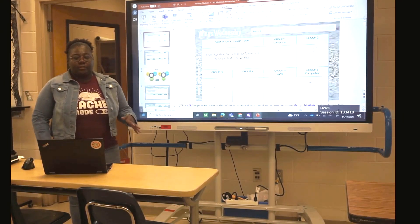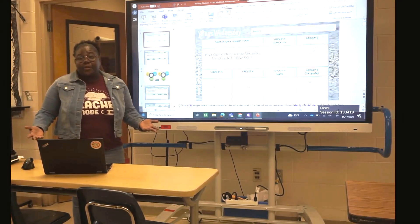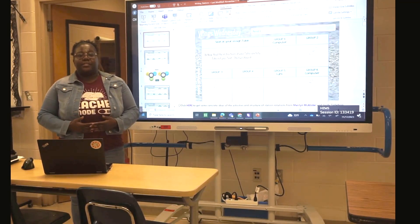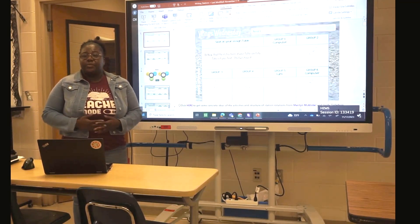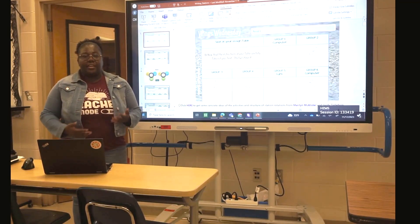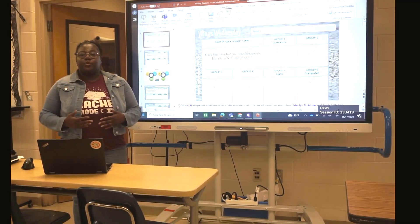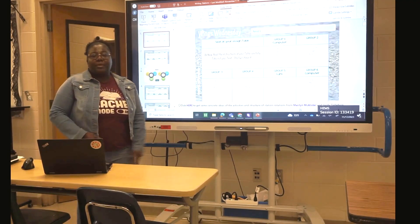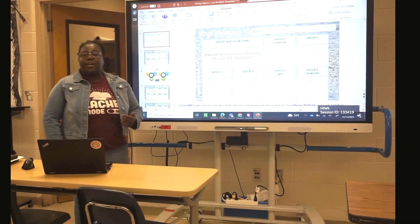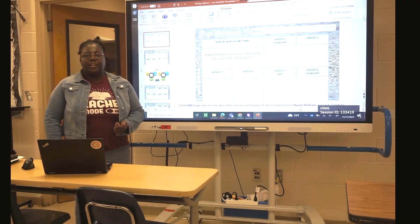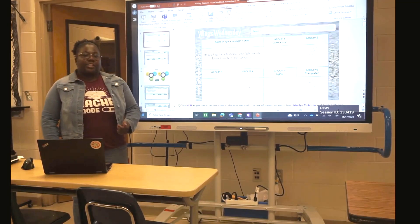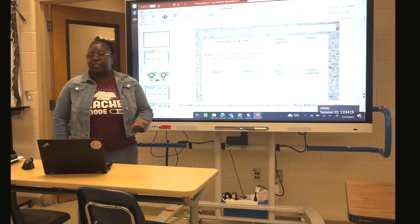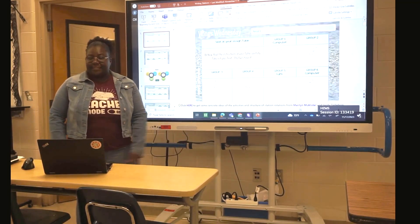One reason I use it is because it helps my ELL students with limited English to be able to follow along with what I'm saying — whatever direction or explanation I am giving to them in my class.